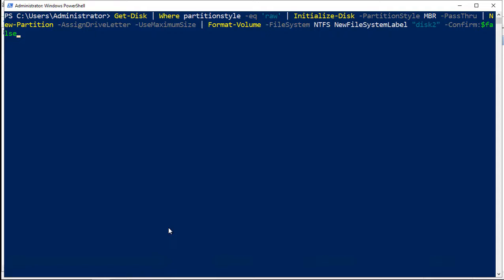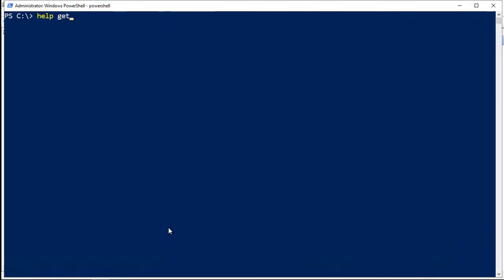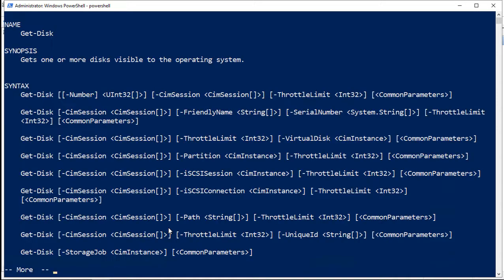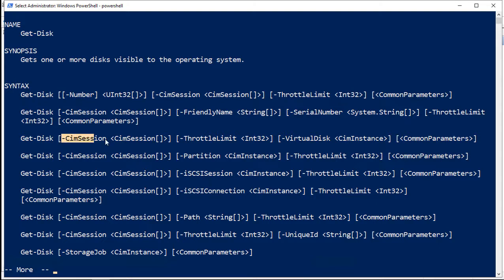We can just type in help get-disk, and we'll see all different kinds of switches that we can do. There we are. So followed by the get-disk command, you can use any one of these switches.